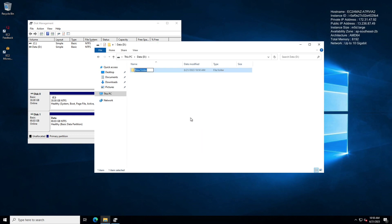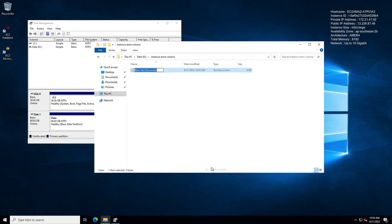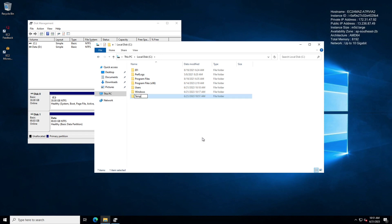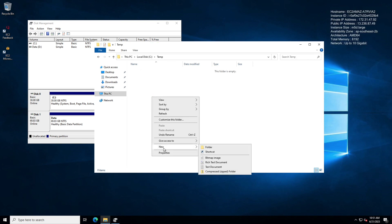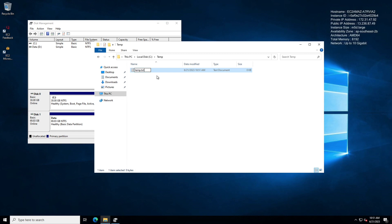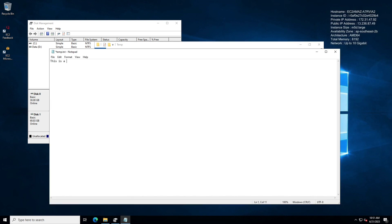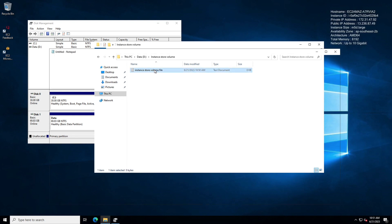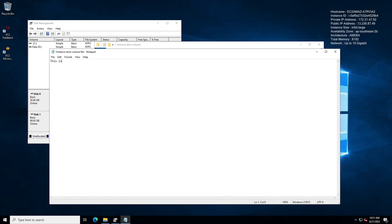Let me go ahead and create a folder — I'm going to name it 'Instance Store Volume' — and then create a simple file called 'Instance Store Volume File.' Let's do the same within the root volume. I'm going to create a new folder called 'Temp' and then create a file called 'temp.txt.' Let's add some data: 'This is a temp file' in the root volume, and 'This is an instance store volume file' in the Data drive.